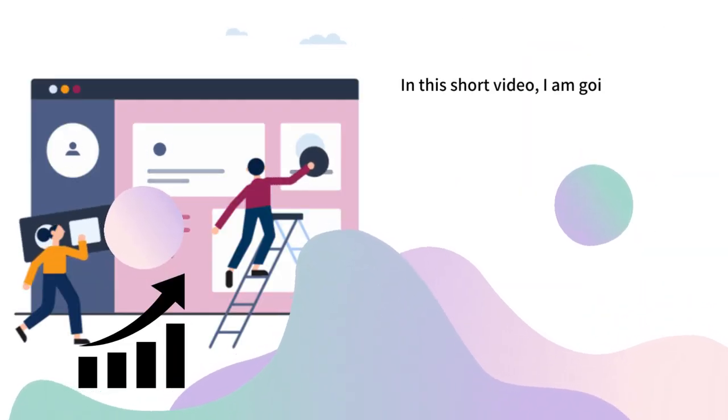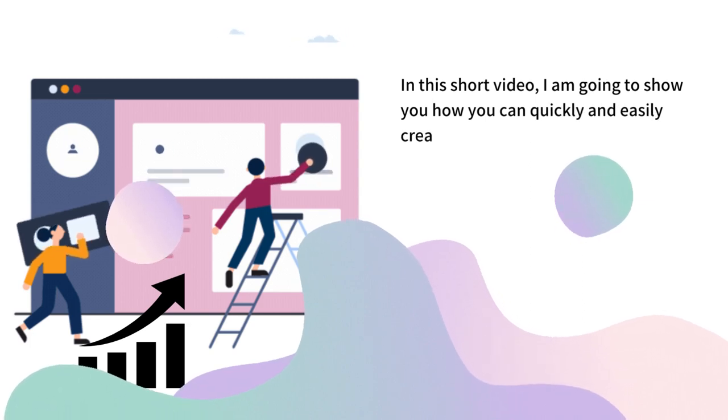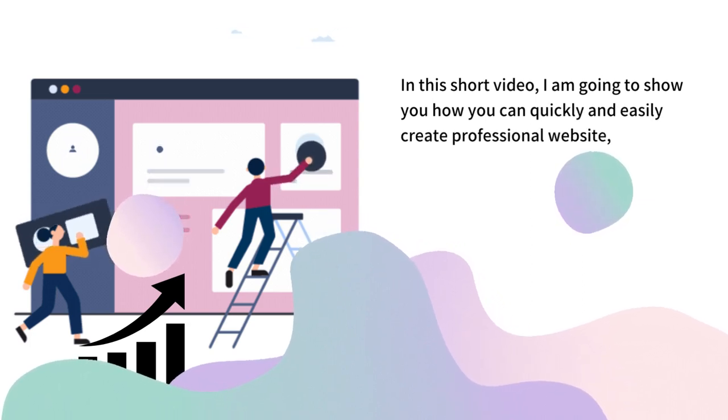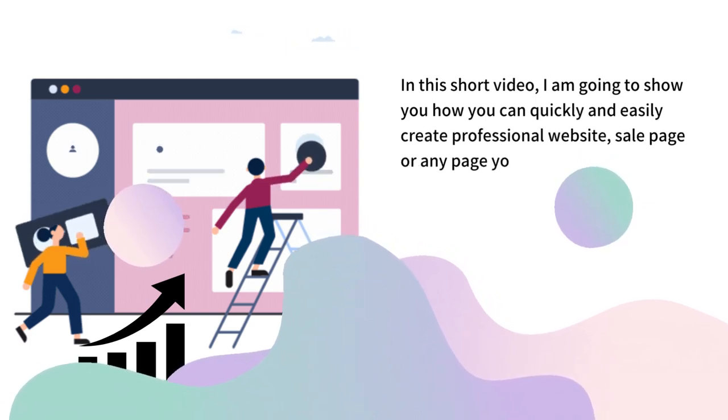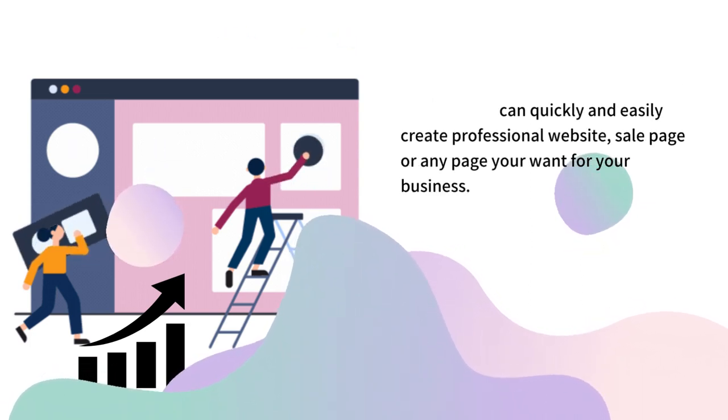In this short video, I'm going to show you how you can quickly and easily create professional websites, sales pages or any page you want for your business.